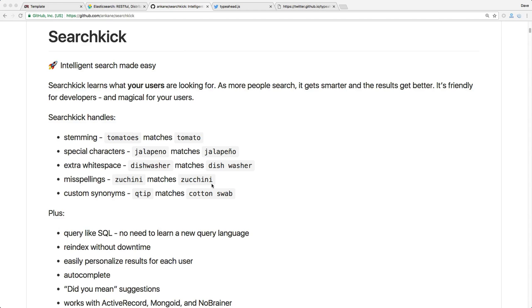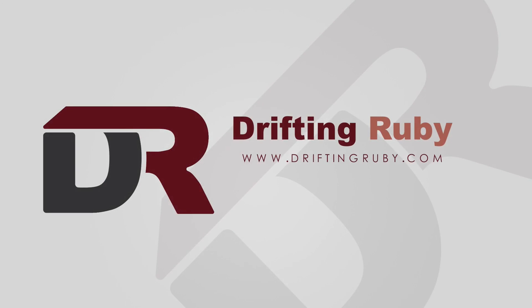Well, that's all for this episode. Thank you for watching. For more videos, check out DriftInRuby.com.